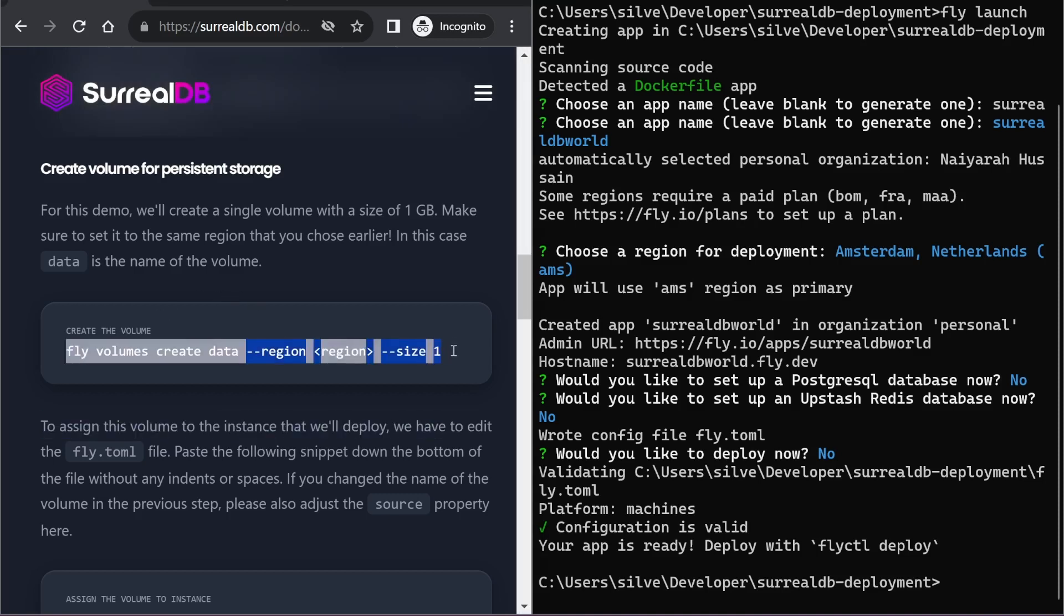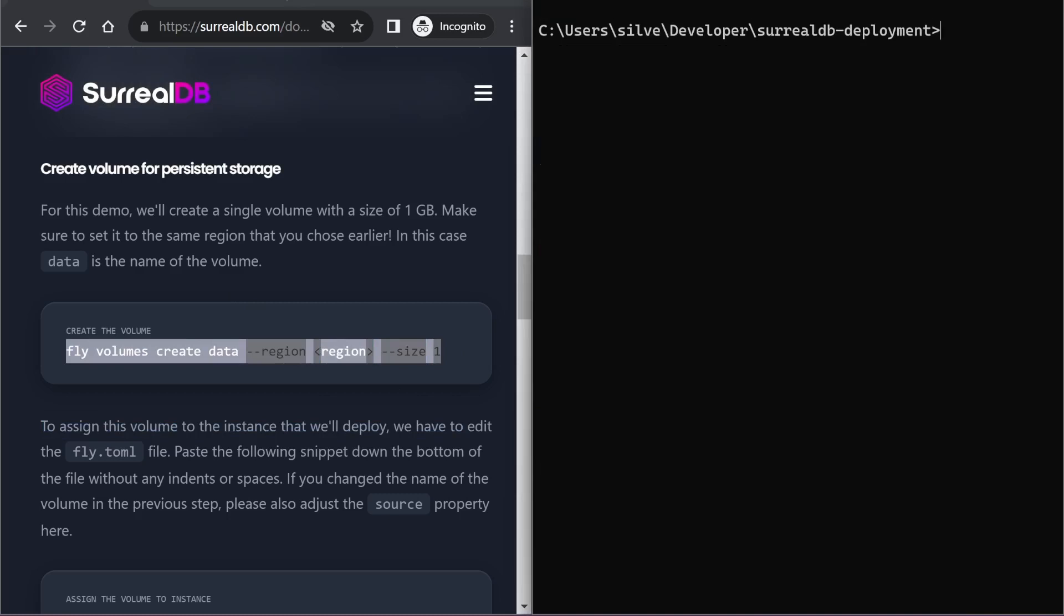We can do that with the fly volumes command, and I need to remember to change my region. I'm going to enter in here AMS, which is for Amsterdam, the region I selected previously.